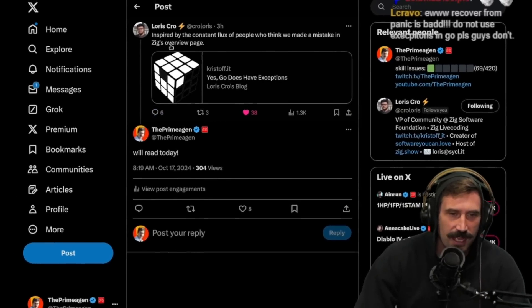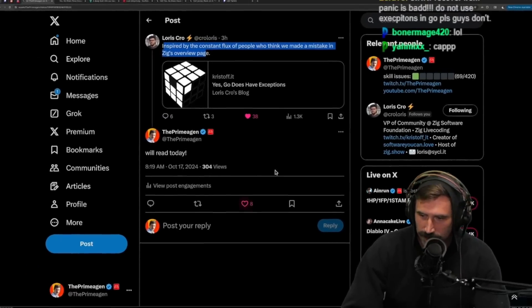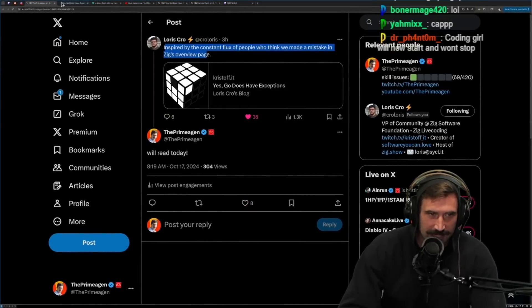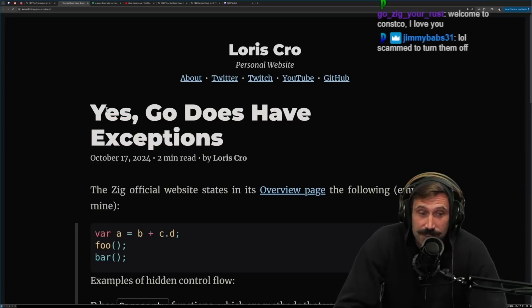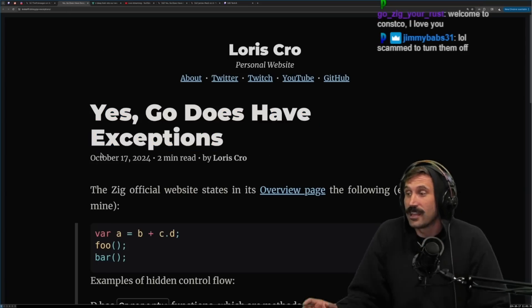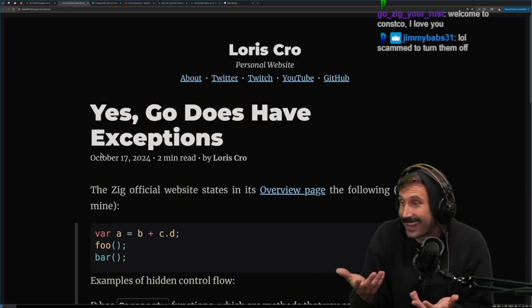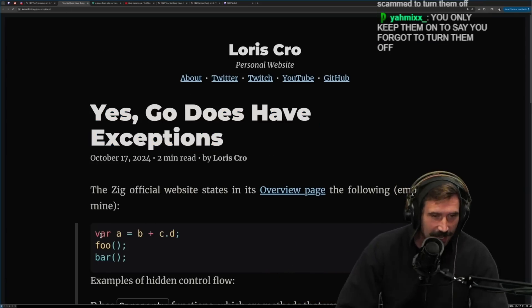I saw Loras send out this tweet. Looks really exciting. Go does have exceptions — I did not know Go has exceptions. Can you believe that Go has exceptions? I didn't even know these things.